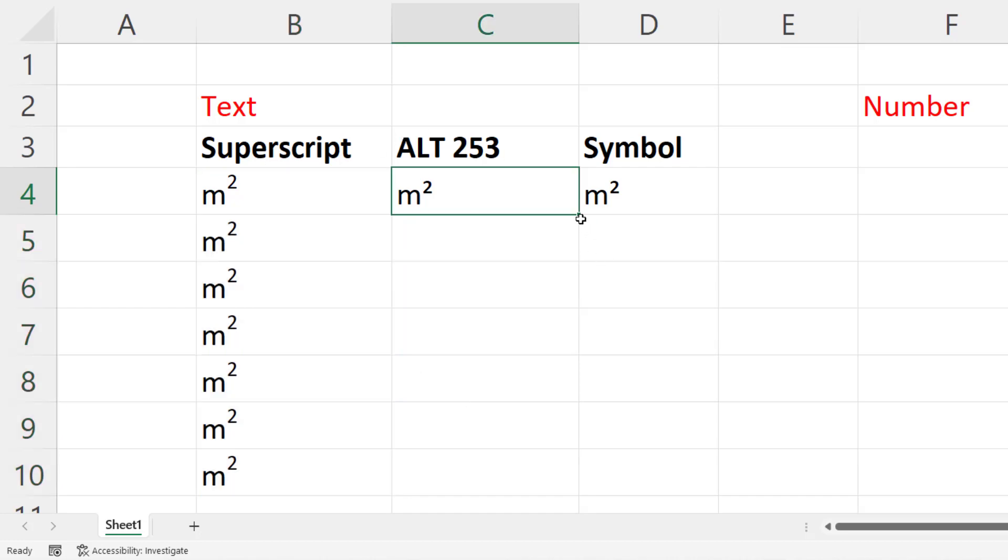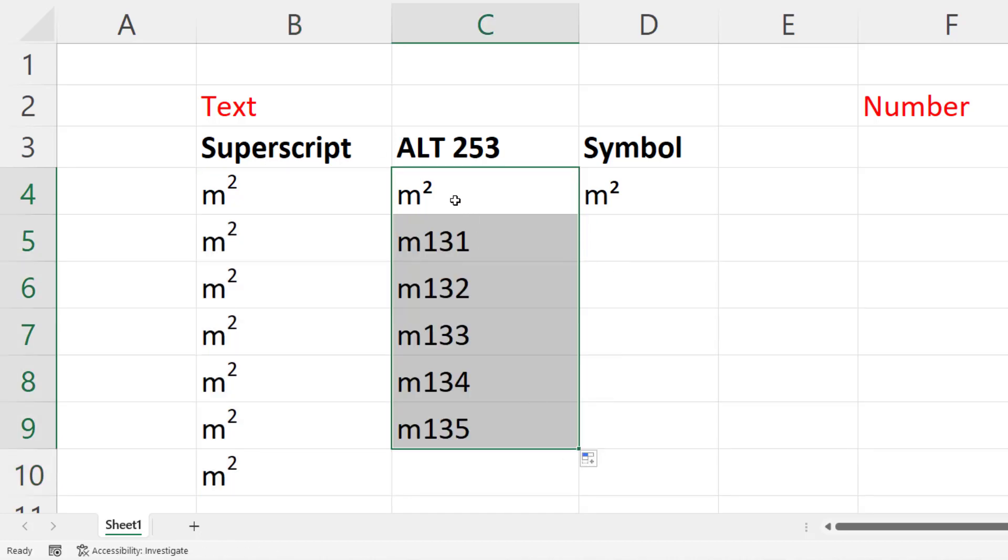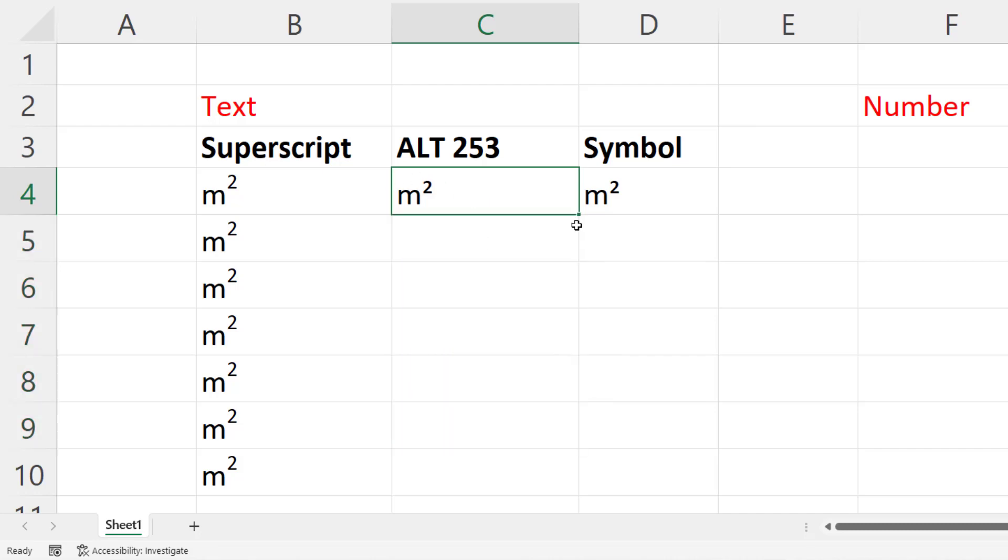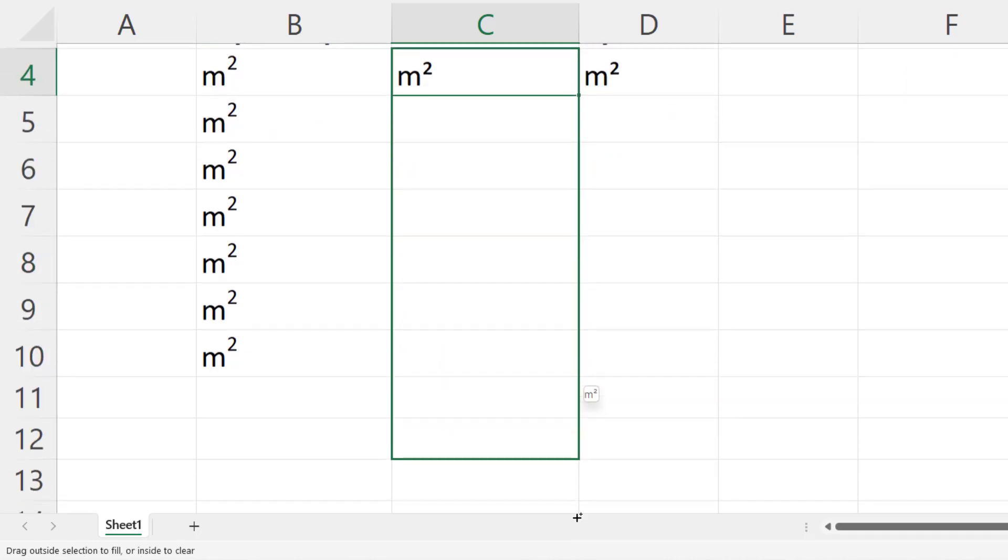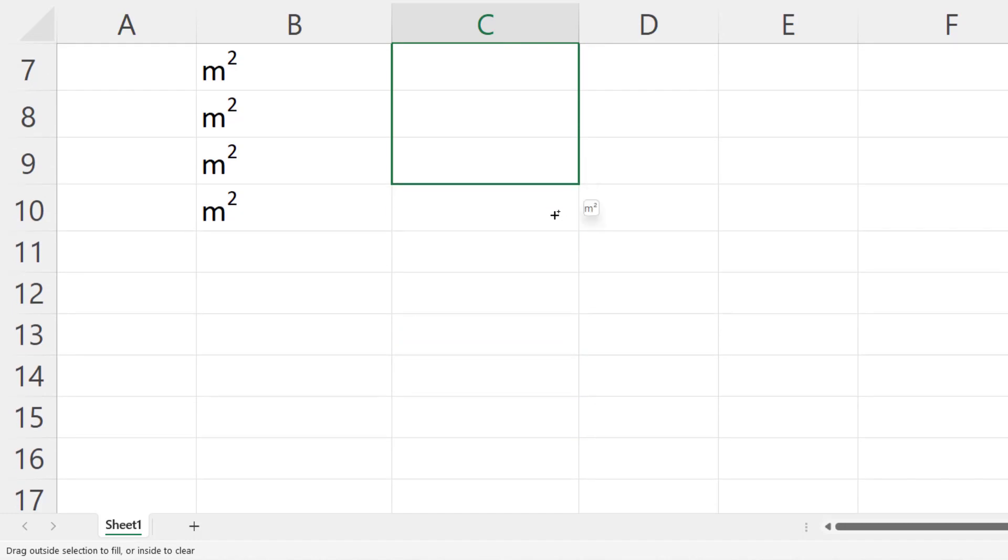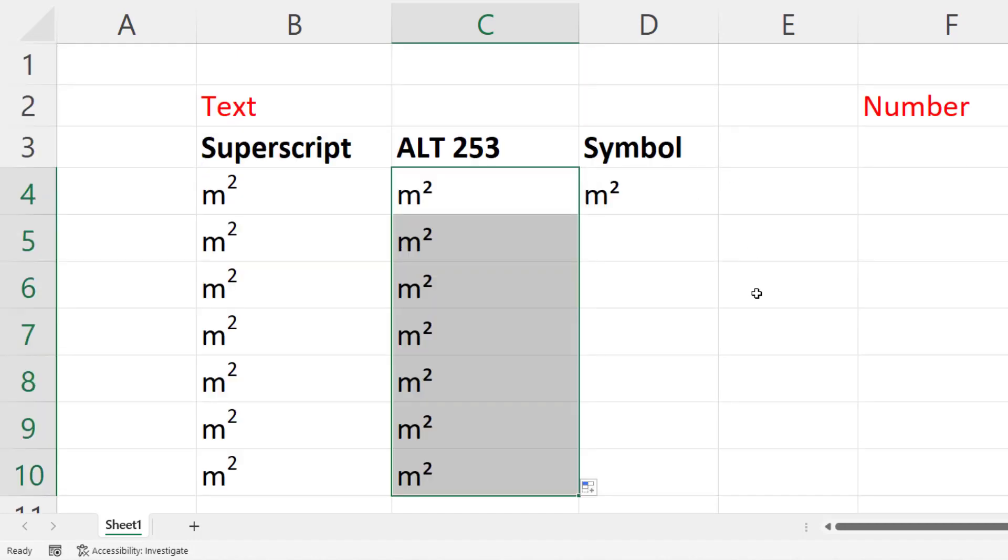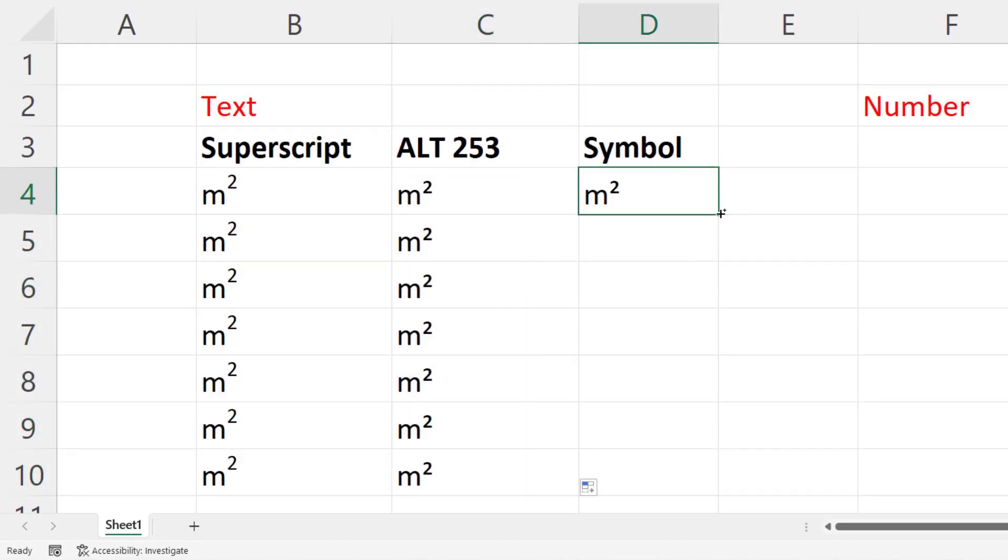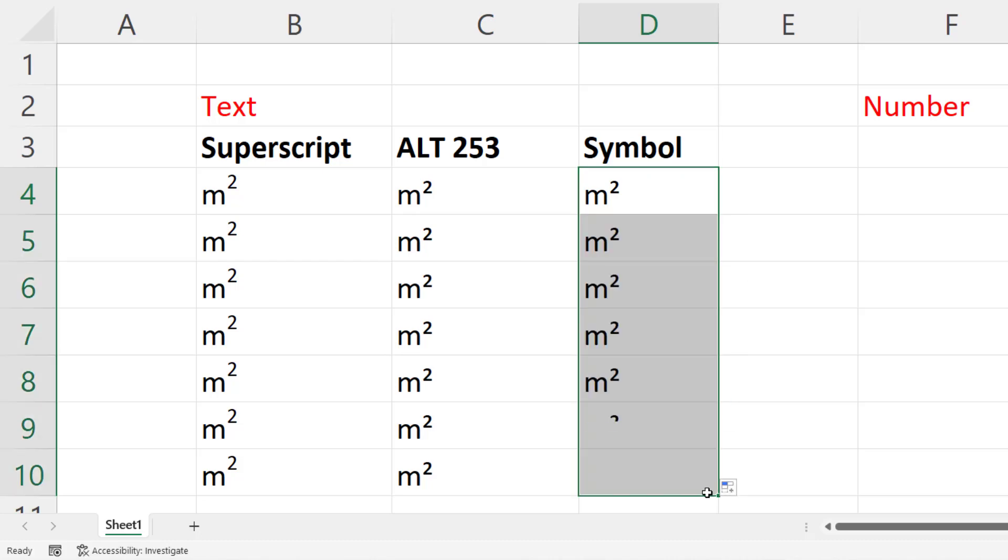Now using the alt shortcut key, if I just drag the fill handle down, it doesn't do a very good job of copying that. But if I hold down control and drag the fill handle, it does work. Same here with the symbol, hold down control, drag the fill handle down, it copies it just fine.